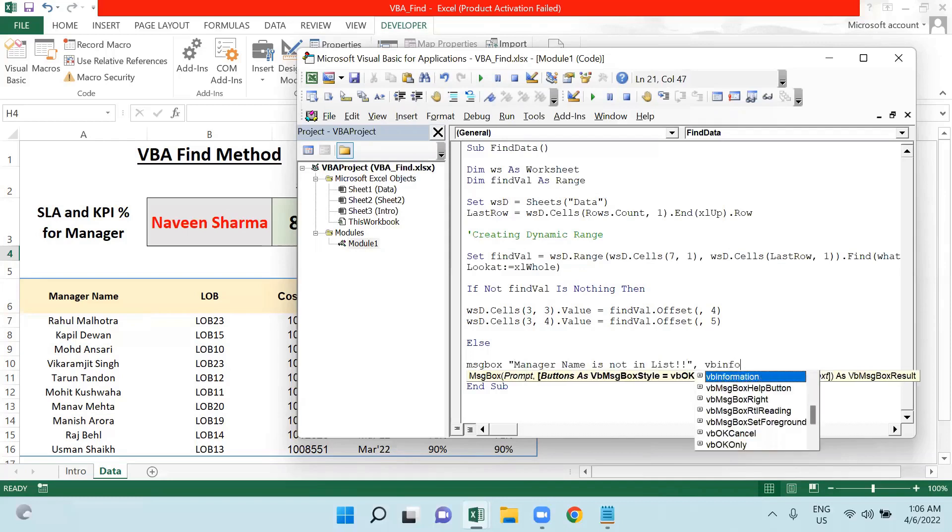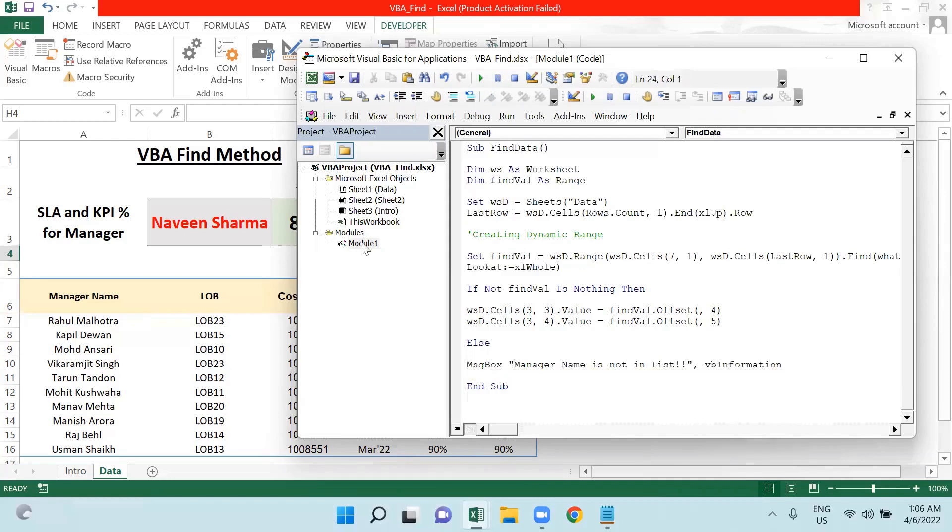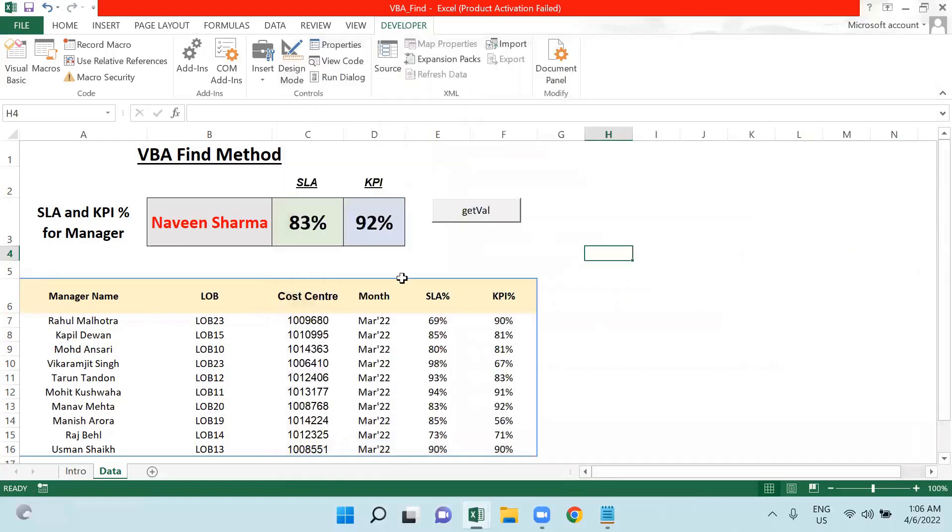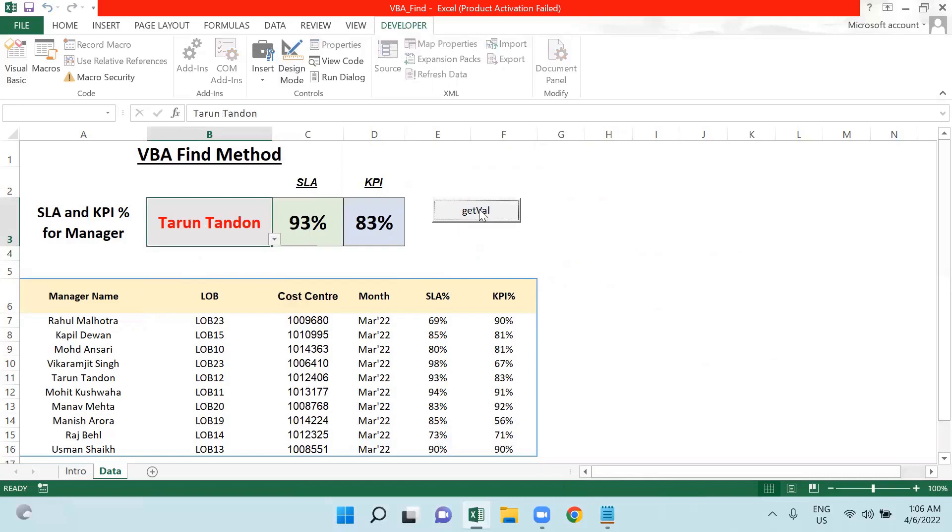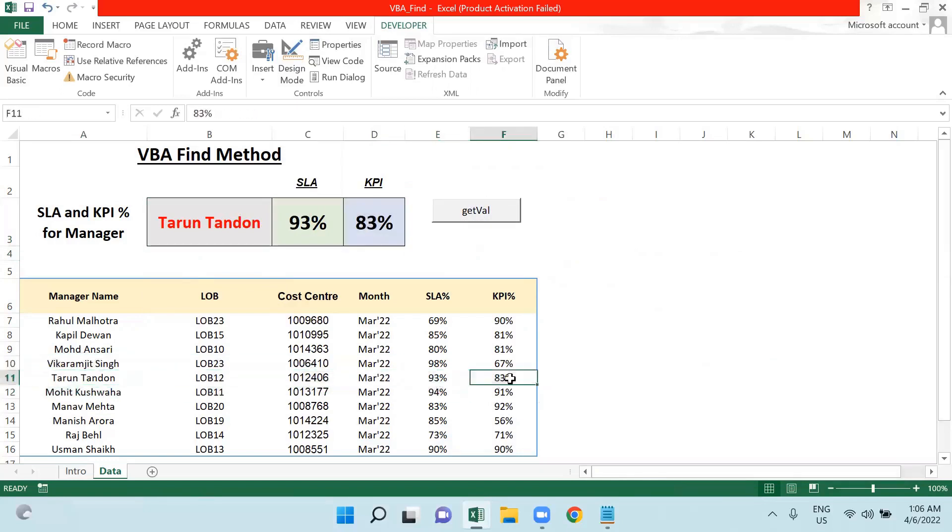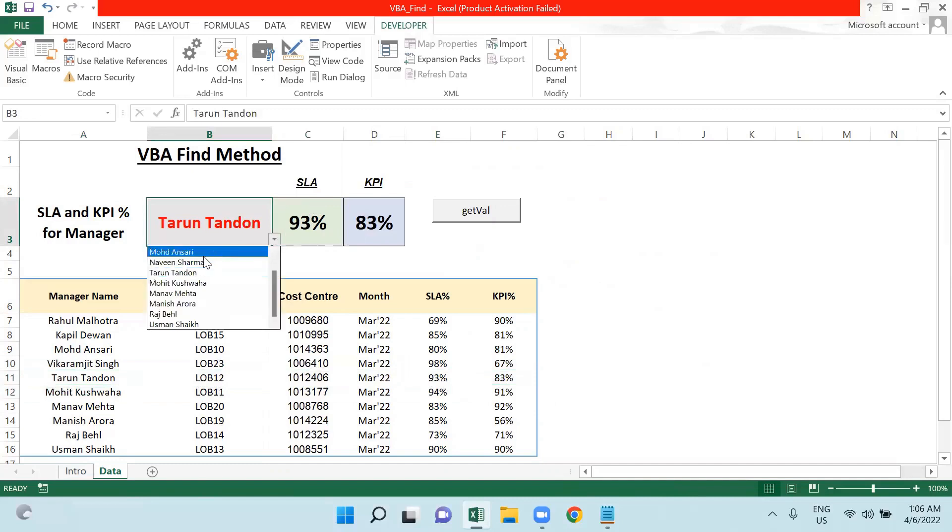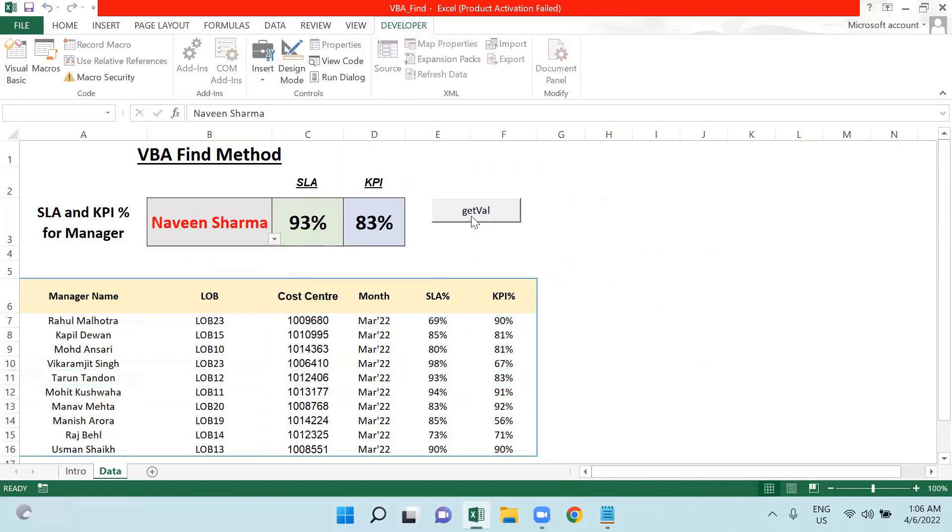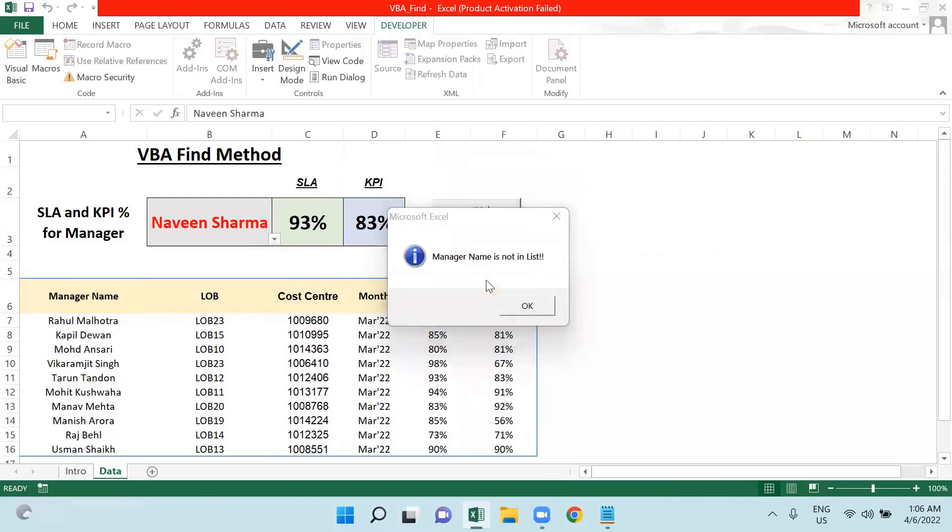Else it will throw me a message. It will say Manager name is not in list. It will be information. Then I will close my If statement. Now let me just check this. If I'm changing it to Tarun Tandan and clicking, it's giving me the correct result because the SLAs and KPIs associated with Tarun Tandan is 93 and 83, which I have got here.